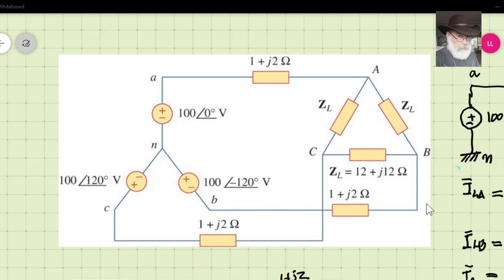They are asking many things: the line current of phase A, phase B, and phase C. They also ask to compute the total power absorbed by the load, the total power losses in the cables connecting the source to the load, the total power delivered by the source, and the efficiency — what percent of the active power delivered by the source actually arrives at the load.